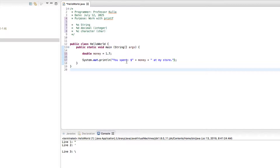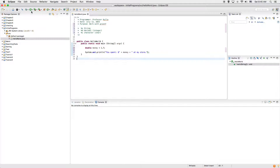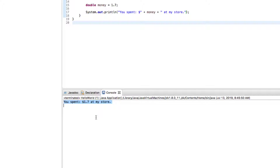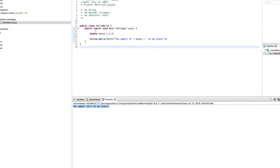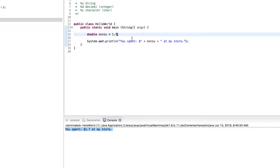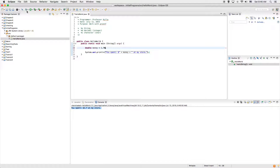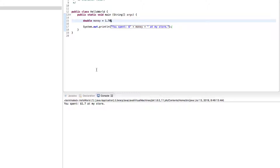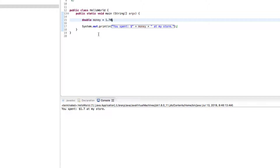That's going to print out "You spent $1.7 at my store." We can all tell this doesn't look right, because we don't display money as 1.7 — we display it as 1.70. However, for floating point numbers or doubles, even if I put 1.70 it's still going to display as 1.7, because trailing zeros aren't needed and Java knows this with doubles.